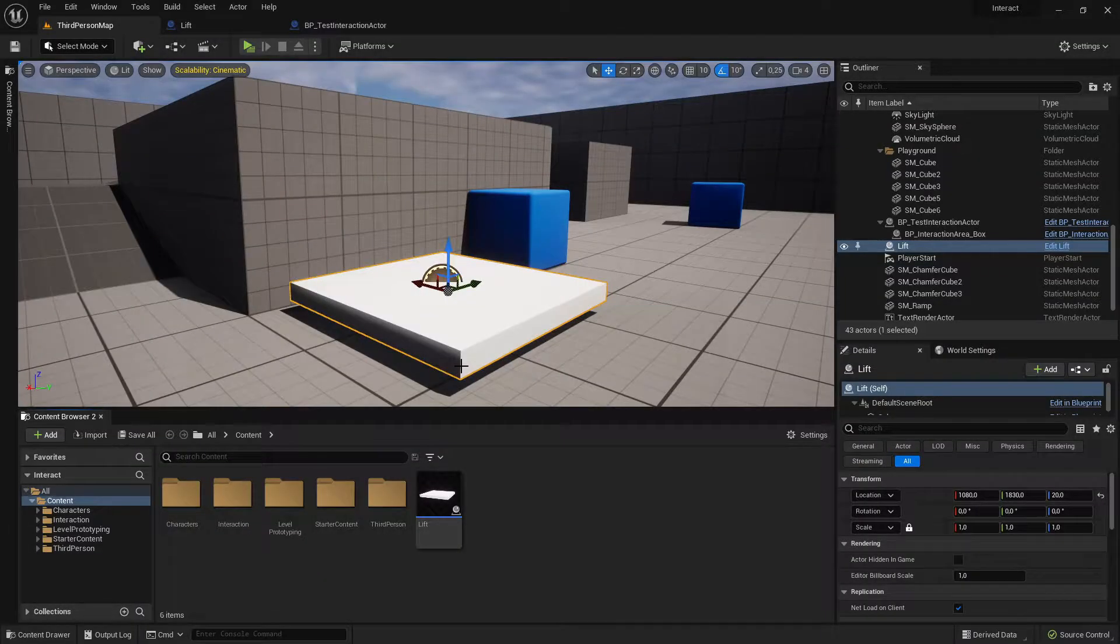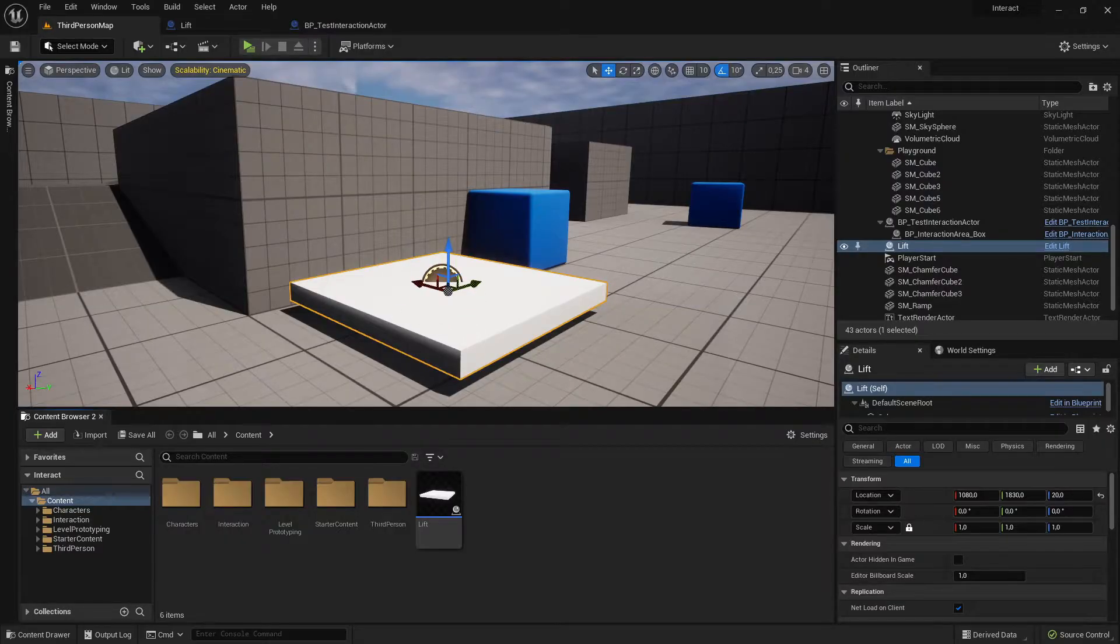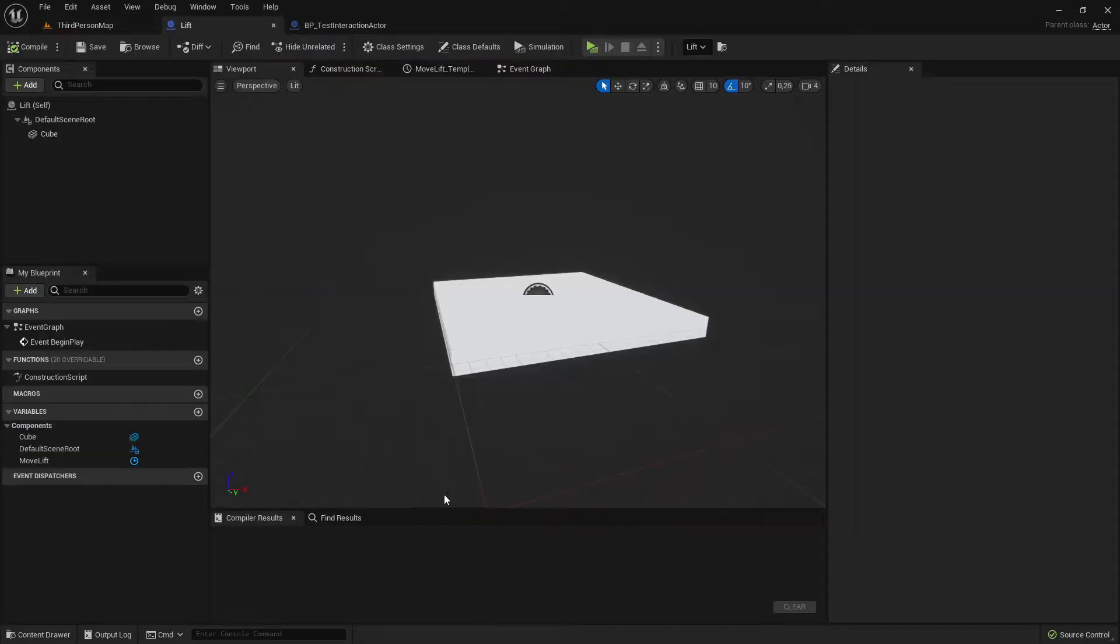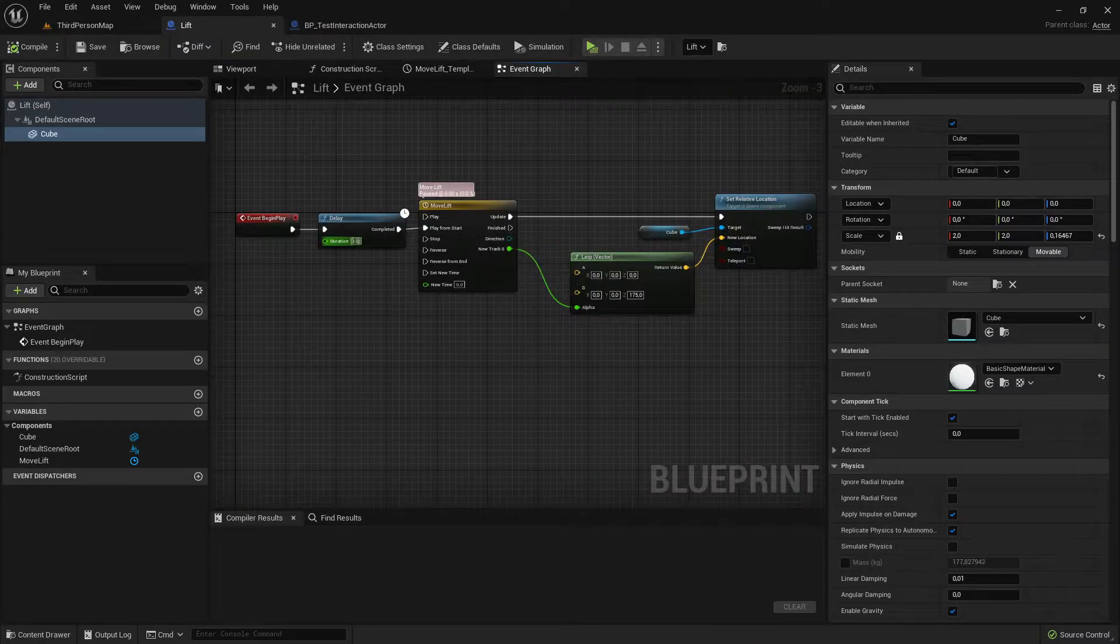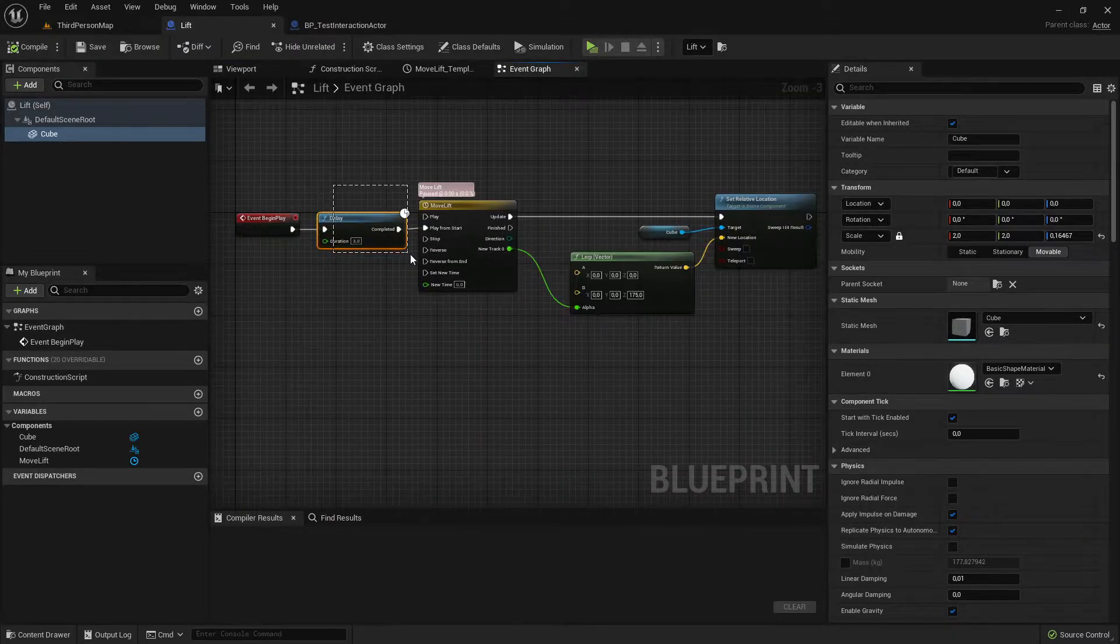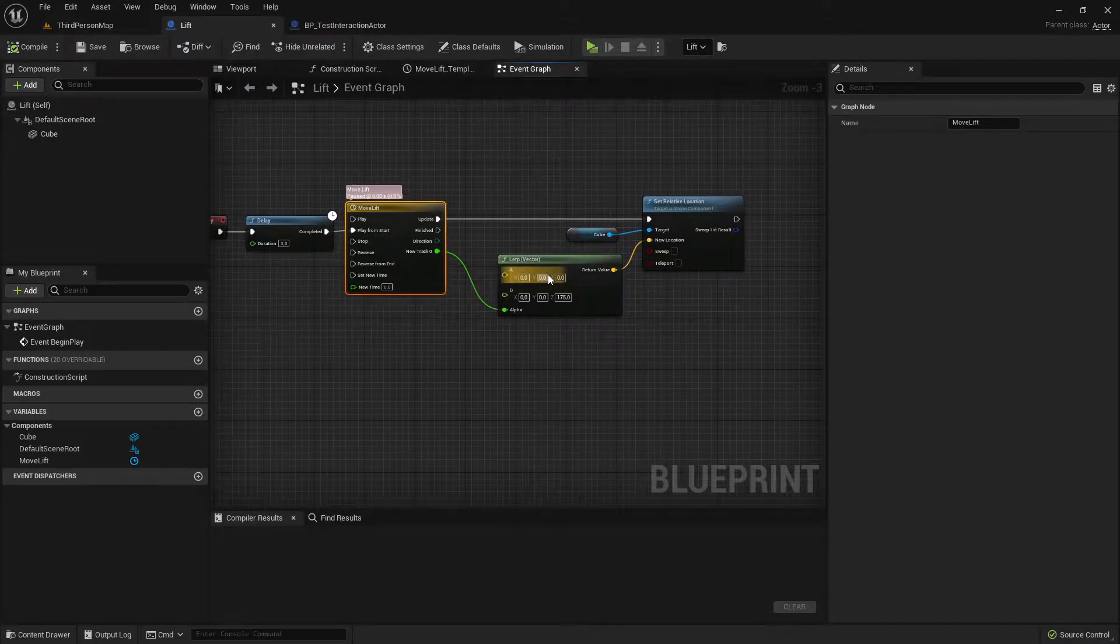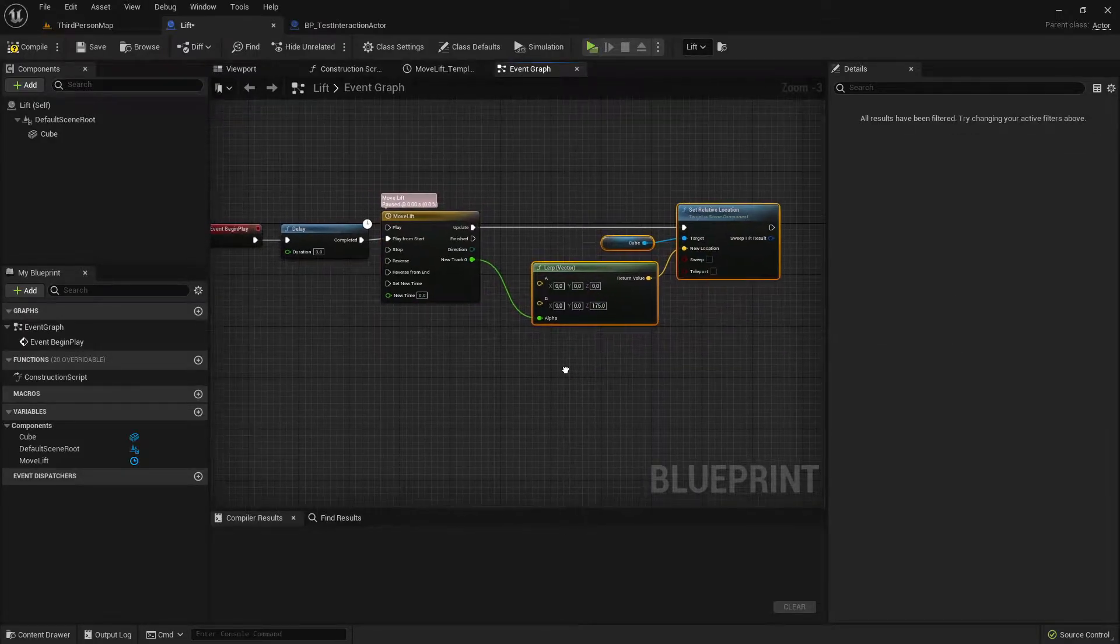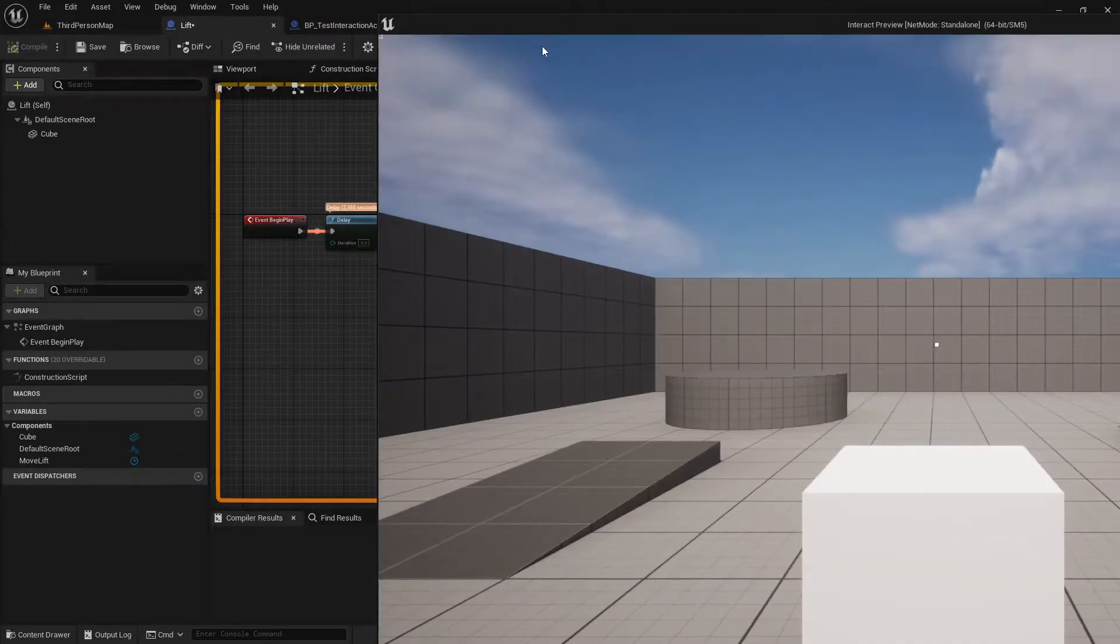Let me show you in an example how easy it would be to make this actor here interactable. Currently this actor is just a cube and on begin play after three seconds it plays this timeline that moves the cube 175 units up. Nothing more, let me show you how it looks.